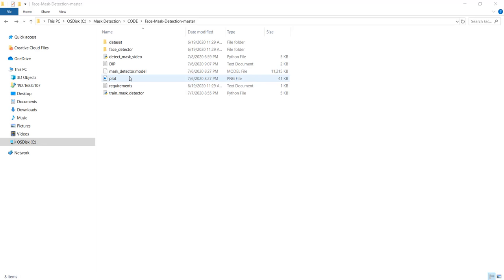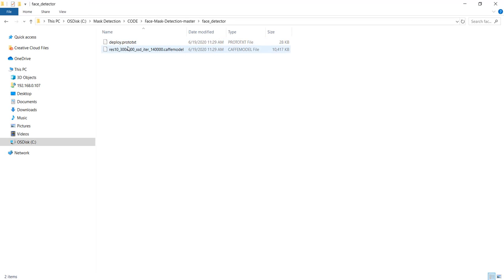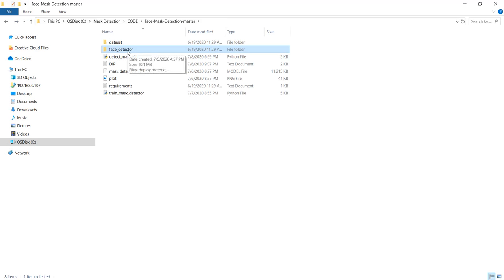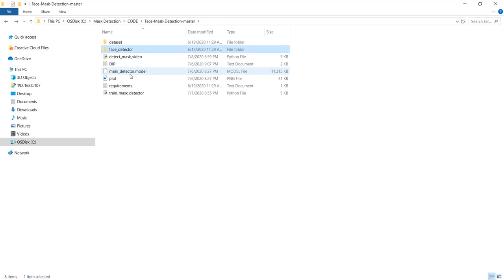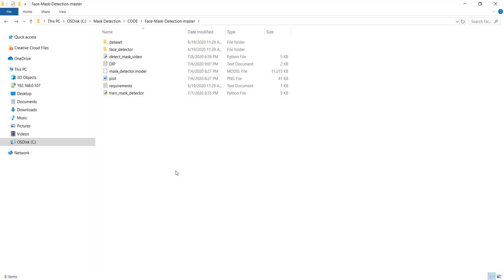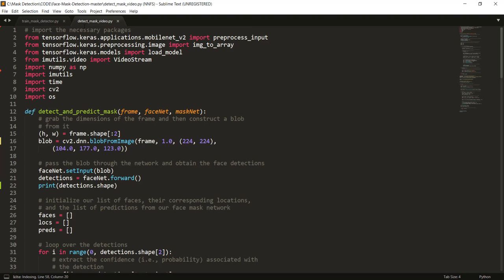Now we have the plot PNG and the mask detector model on disk. One thing we still need is a face detector model — we only developed the mask detection model. For face detection, I have downloaded a couple of files which are used for face detection inside the face detector folder. The idea is: with the face detector files we will detect the face, and with the deep learning mask detector model we will detect the mask. For the camera operation, we will be using OpenCV. Create a new Python file called detect_mask_video.py.